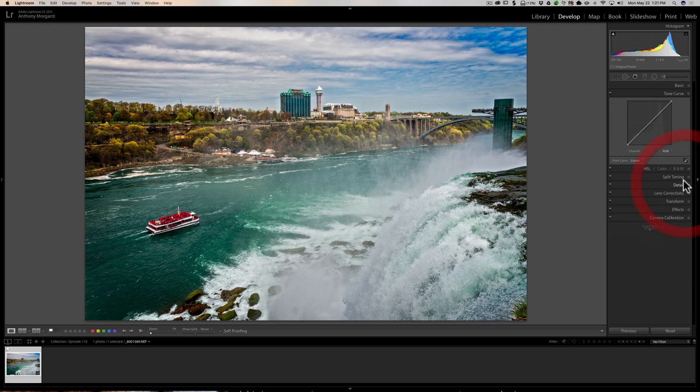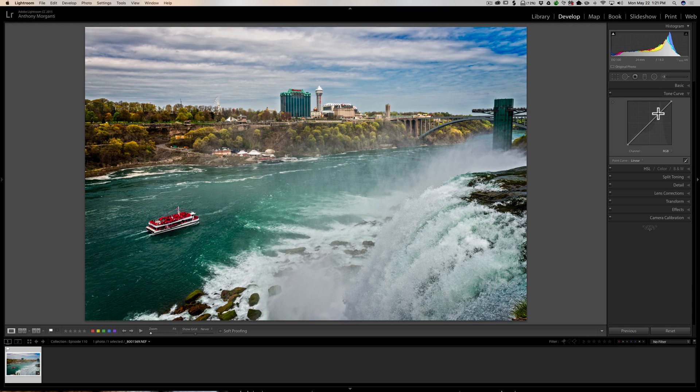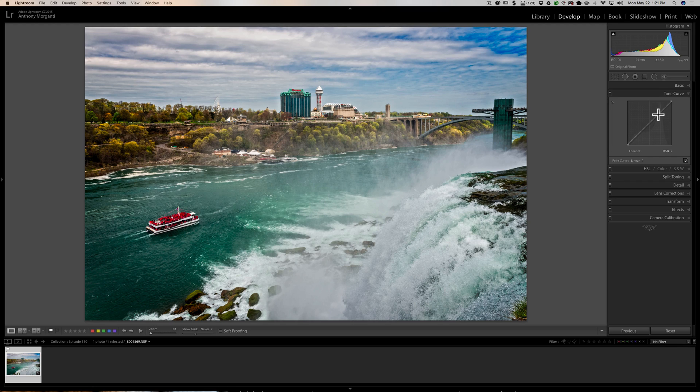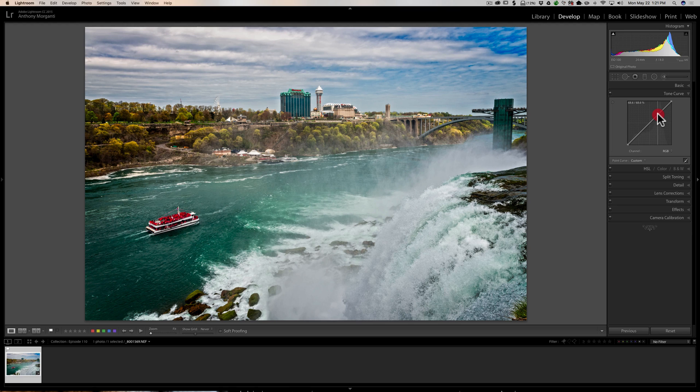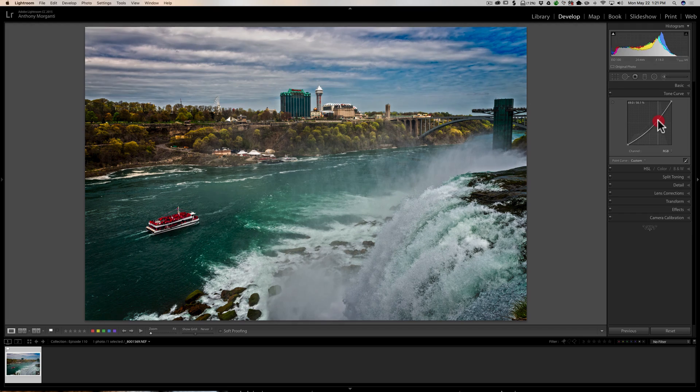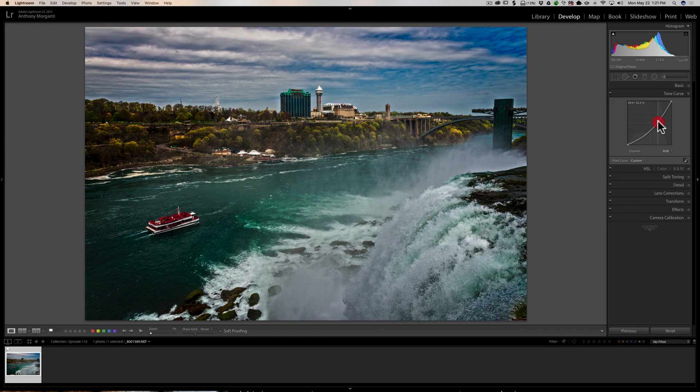So we're going to go to the point curve. What you might have found in the past, if you use the tone curve, specifically use the point curve, if you grab it anywhere and you want to move it—and it doesn't matter if you're using a mouse, a touchpad, a trackpad, a tablet—if you grab it anywhere and you move it, in this case I'm using a mouse and I'm going to move it down.